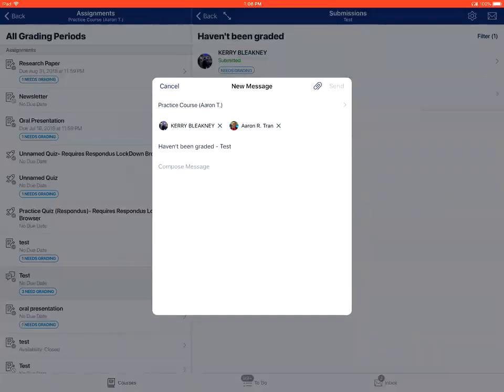A new message will appear. You can tap on the X next to the student's name to remove them from the message if you wish.